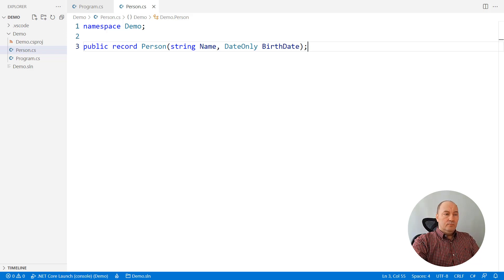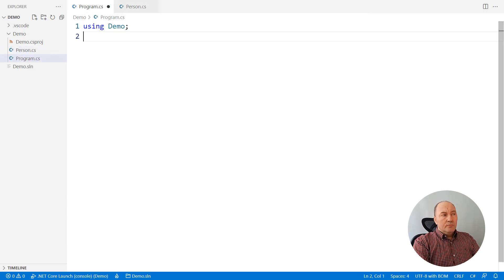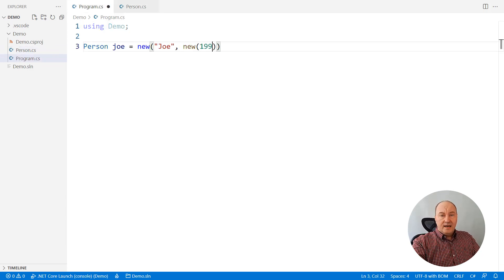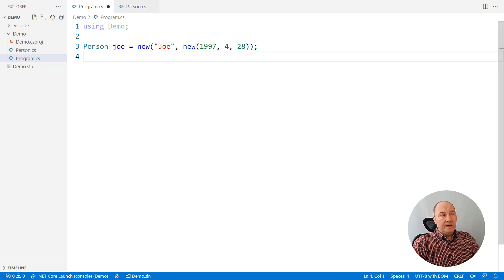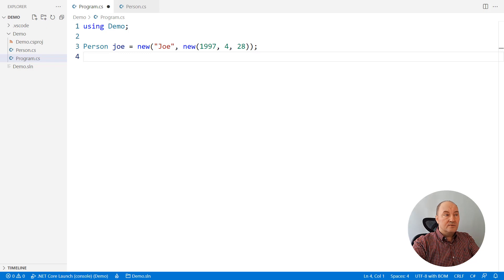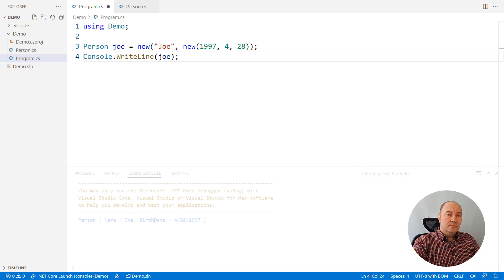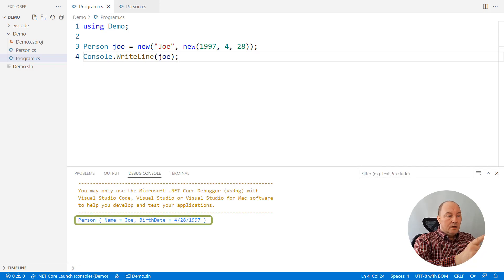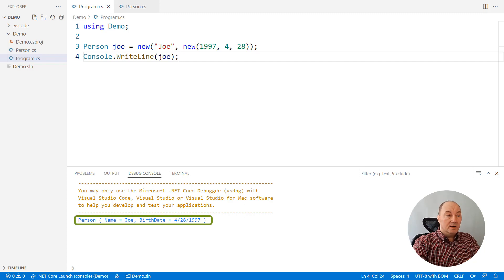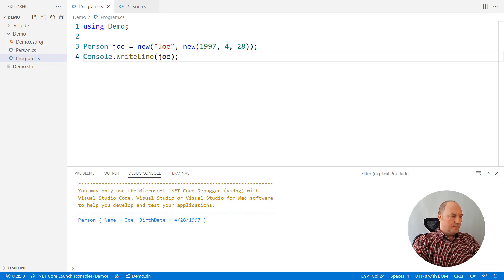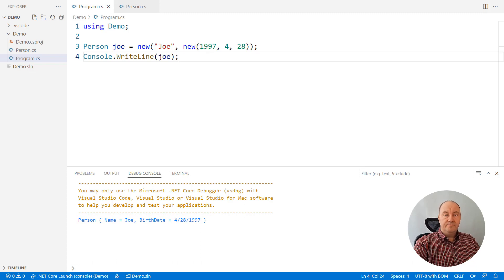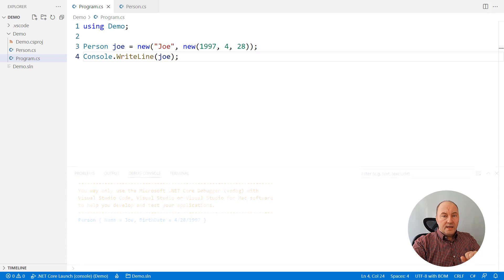What can we do with this record? We can instantiate it like any other object by calling its constructor — there will be a constructor with two parameters, a string and a date-only object. And we can print it. Besides constructor, properties, and other things, records also implement a nice ToString implementation which is helpful in debugging.